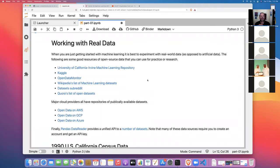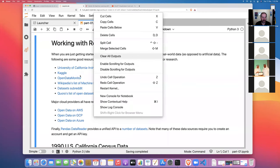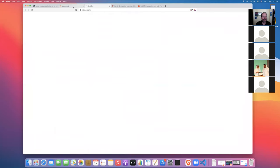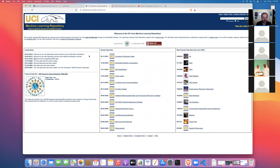Working with real data: when you are just getting started with machine learning and you want to find some machine learning projects to learn on, the best way is through getting real-world data as opposed to simulated or artificial data. I've provided several links to different resources where you can get access to real-world data — including the University of California Irvine's machine learning repository, which has a whole bunch of datasets you can browse and download.